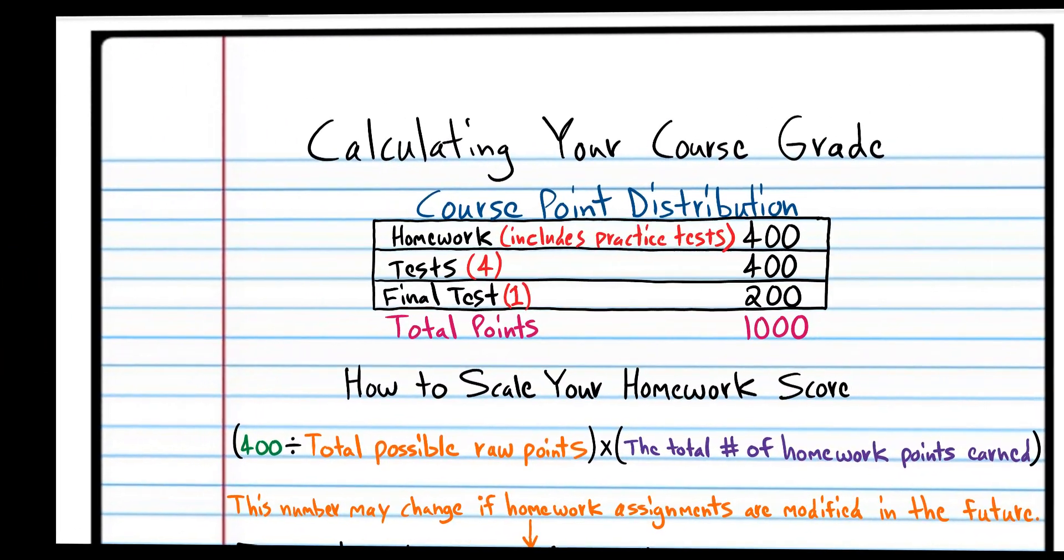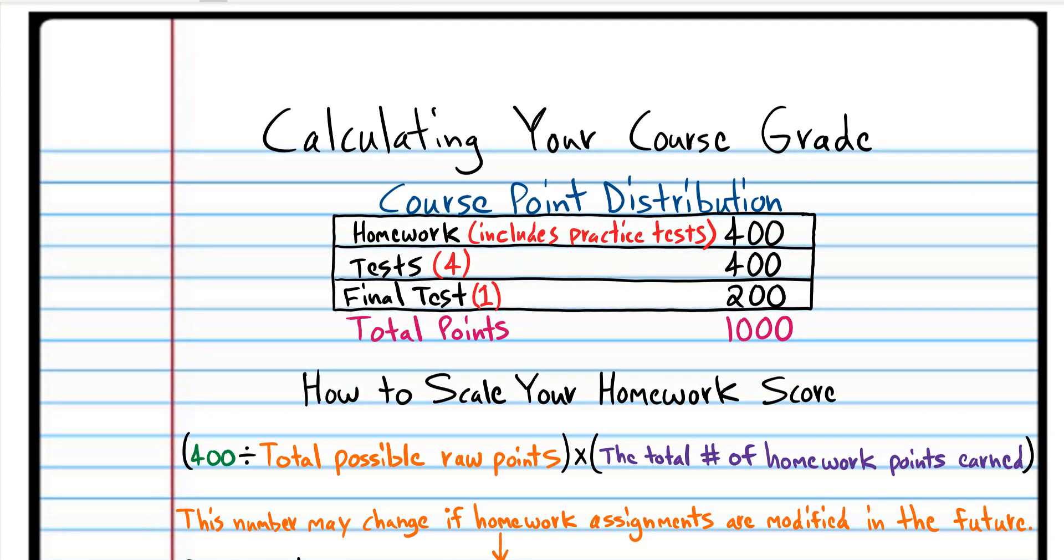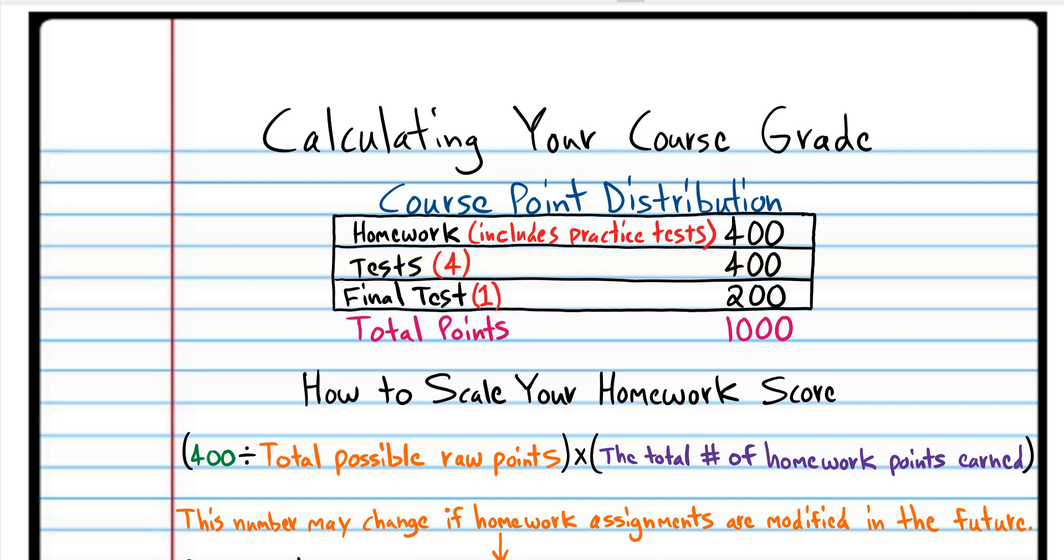So you should be done with the final test and the homework is going to be worth 400 points. We're going to scale your total homework score and there's four tests each worth 100 points and the final of course is worth 200 points for a total of a thousand points for the course.